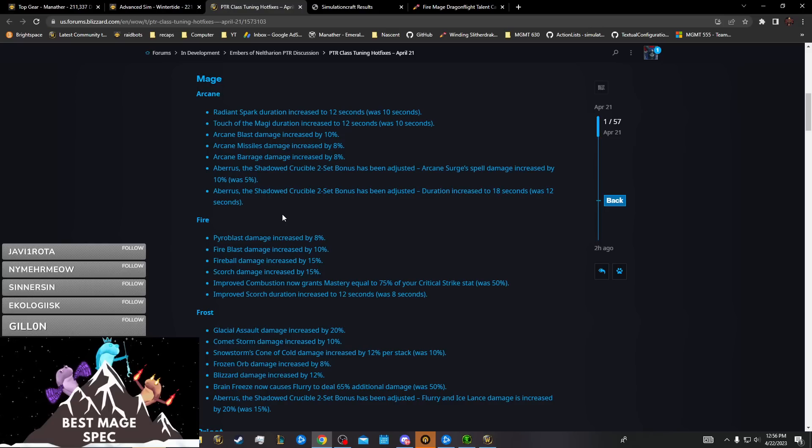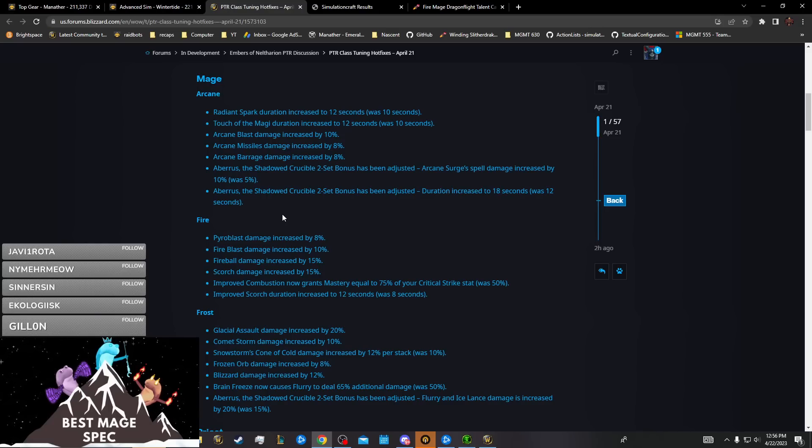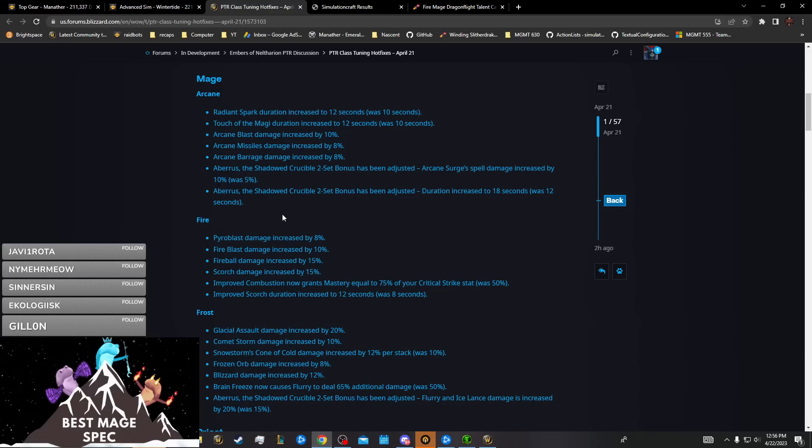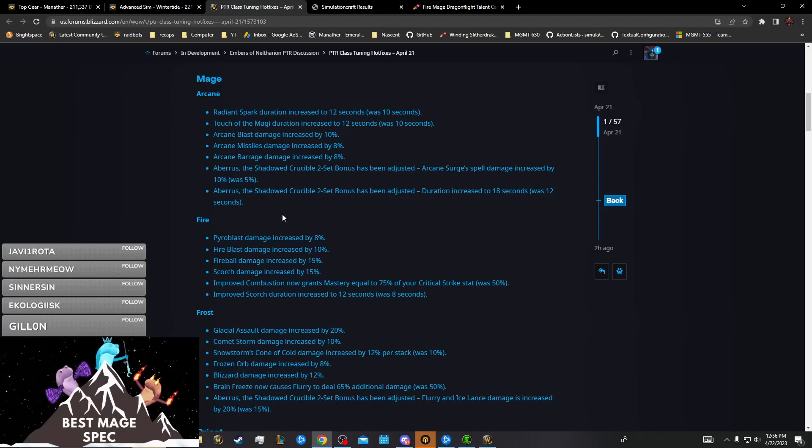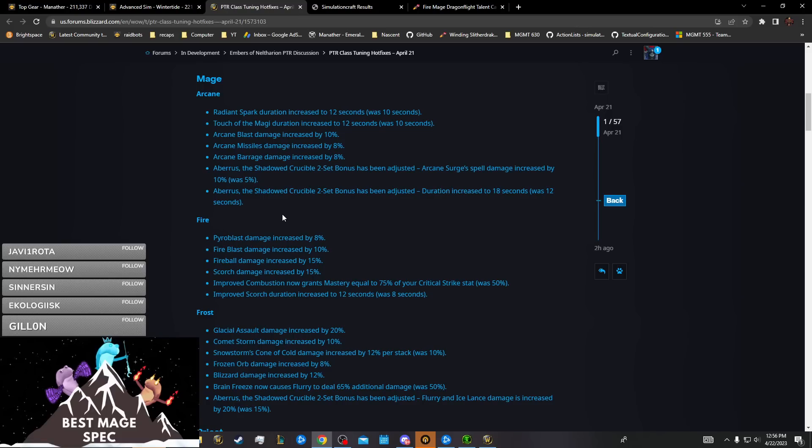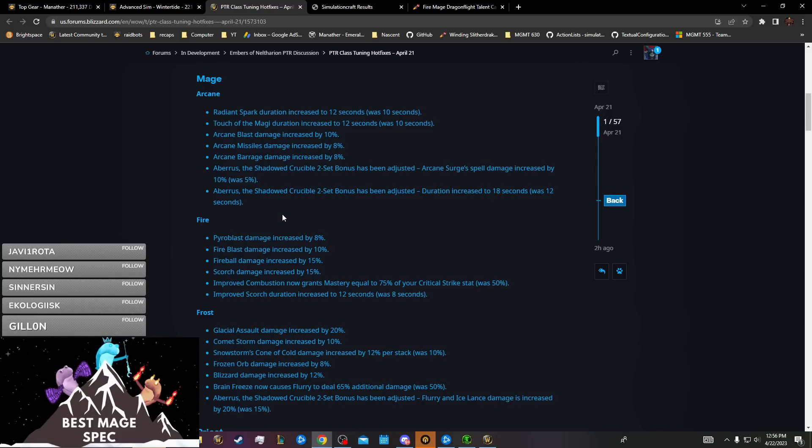They were already a decent bit behind in single target and this is a smaller single target buff to them than really Fire got, so they're still looking a little unfortunate in single target. A lot closer though than they were before, so maybe with some of the rotation changes they'll actually end up being pretty competitive in single target. They are the strongest burst spec of our class.